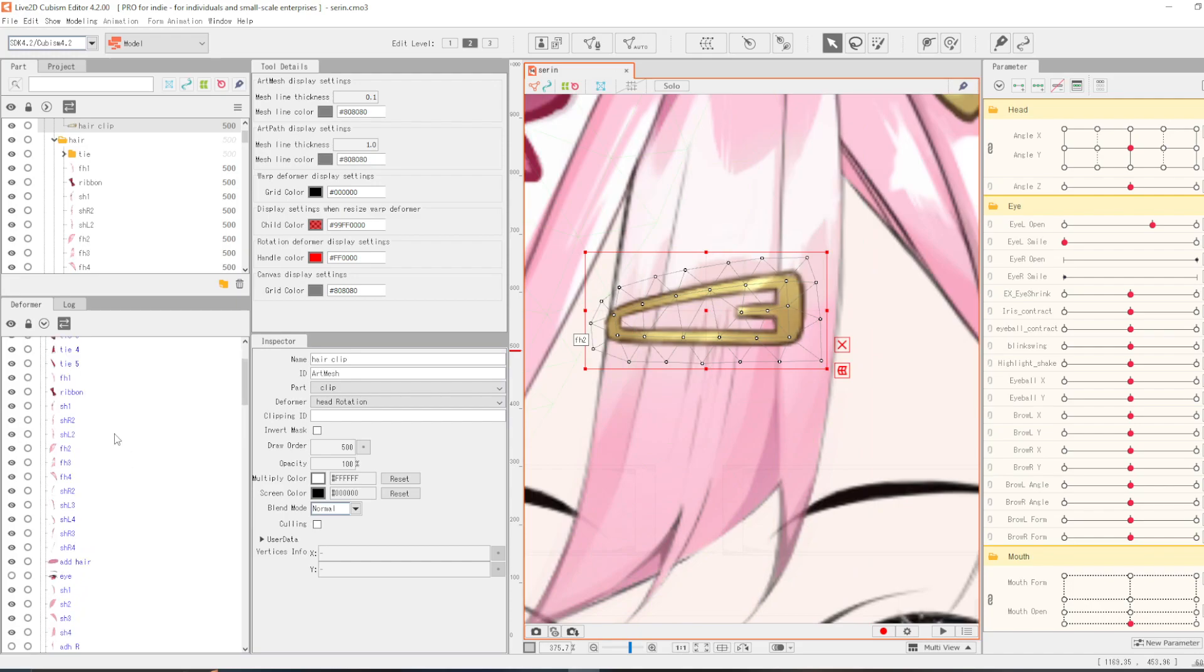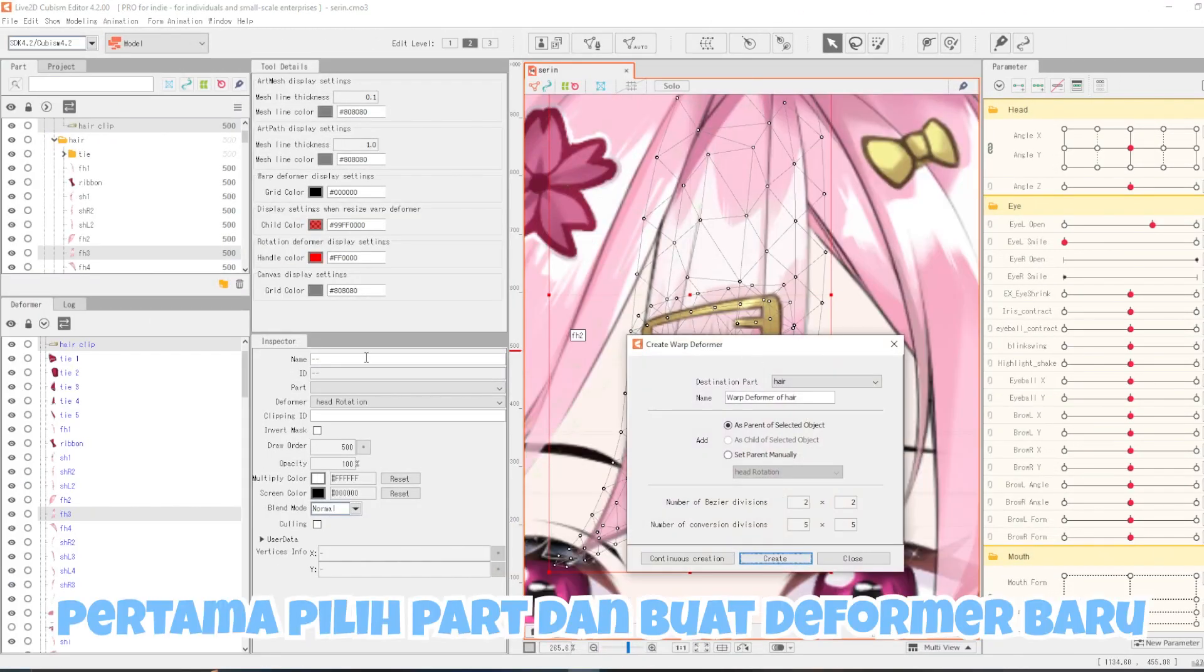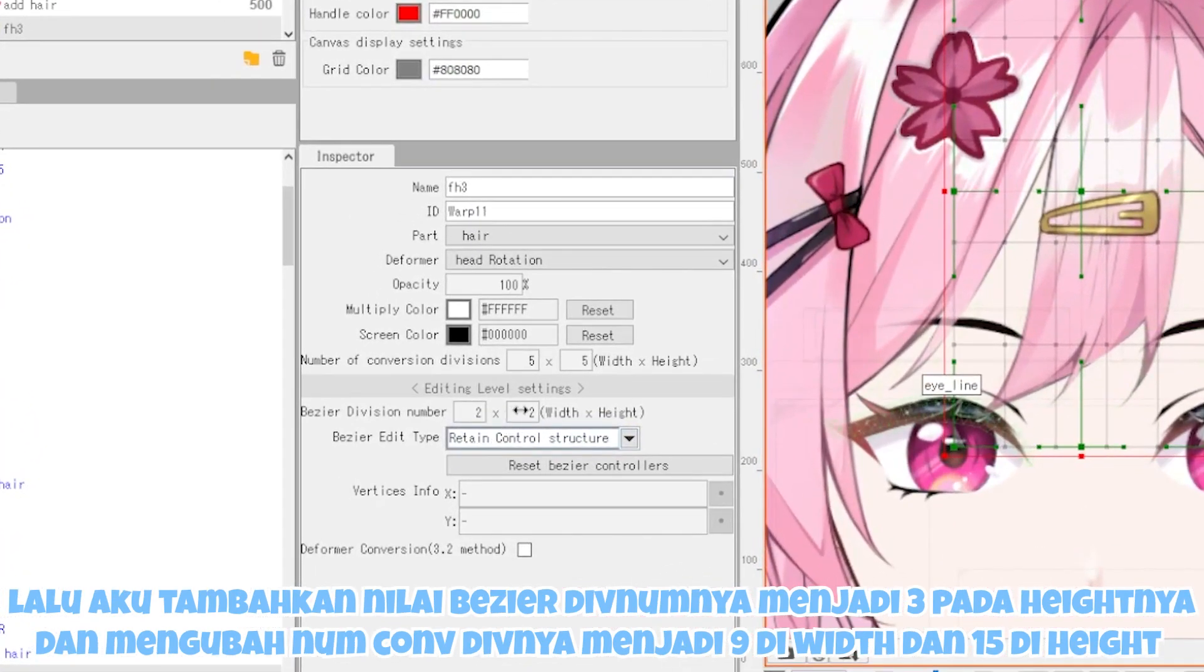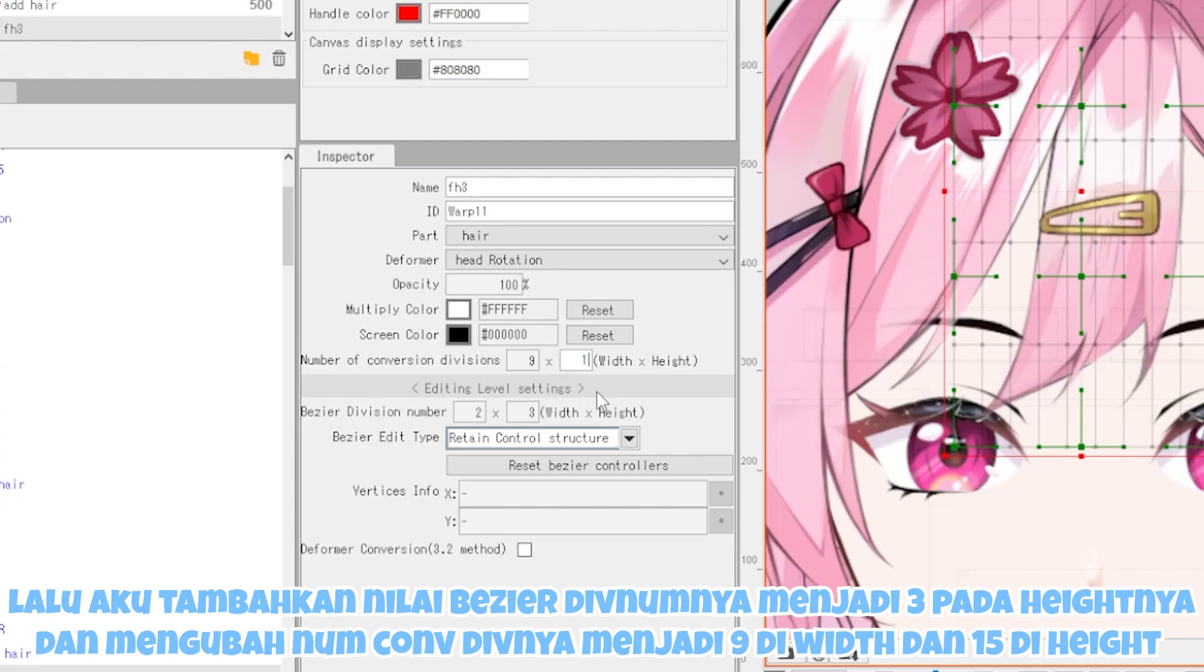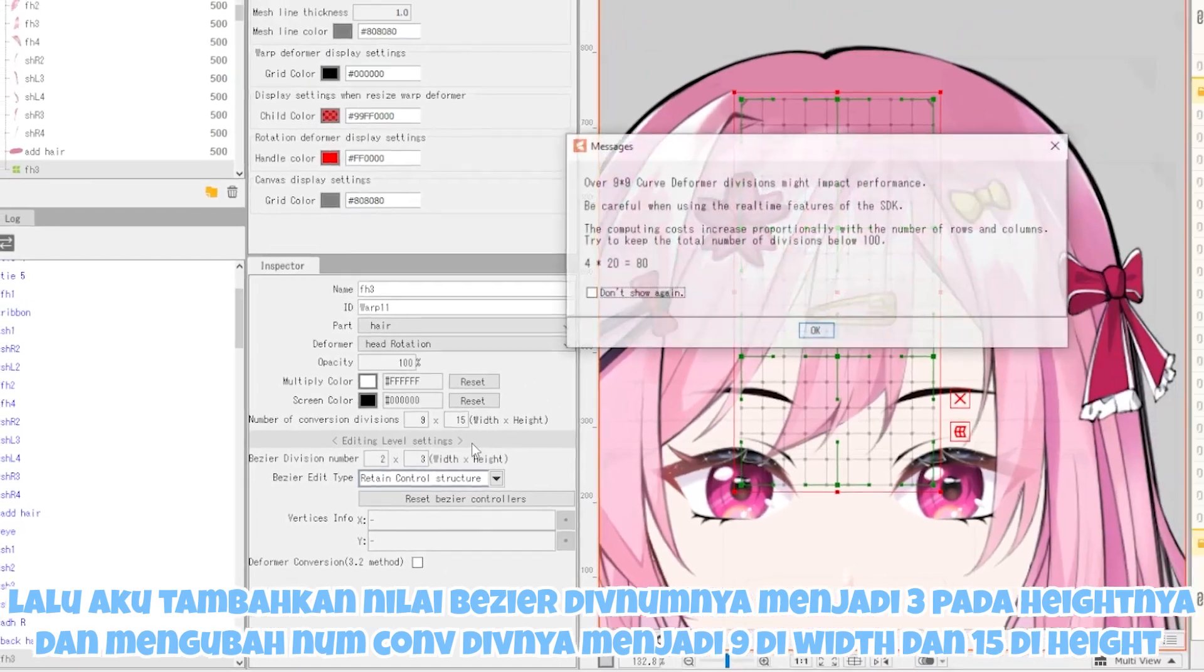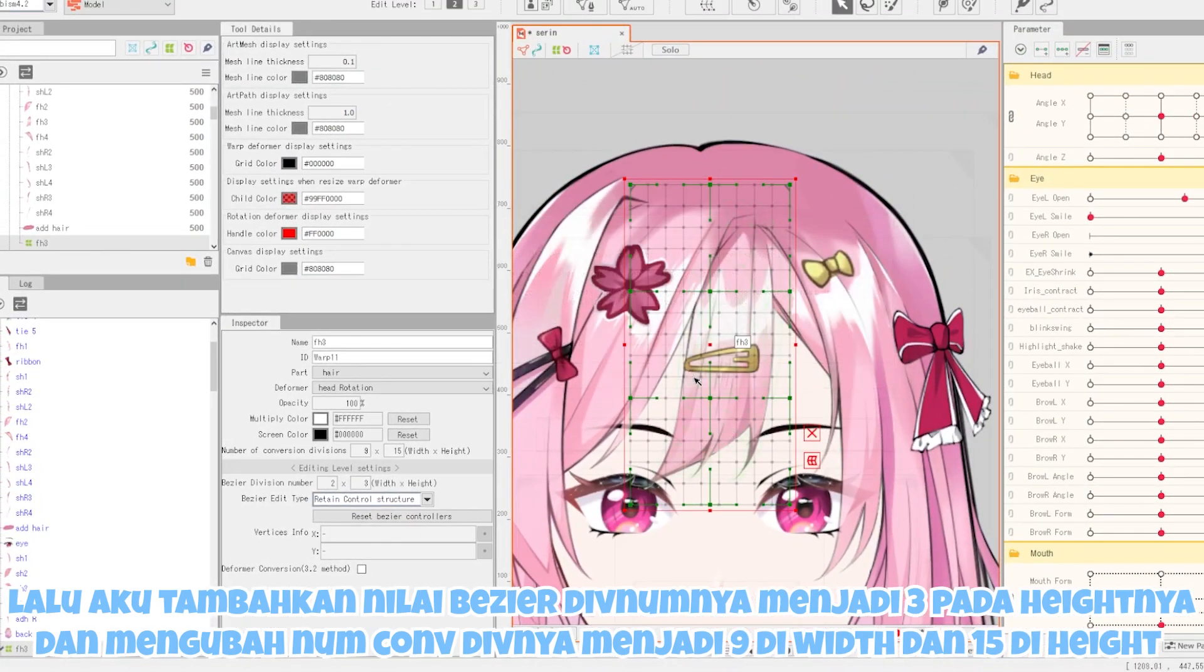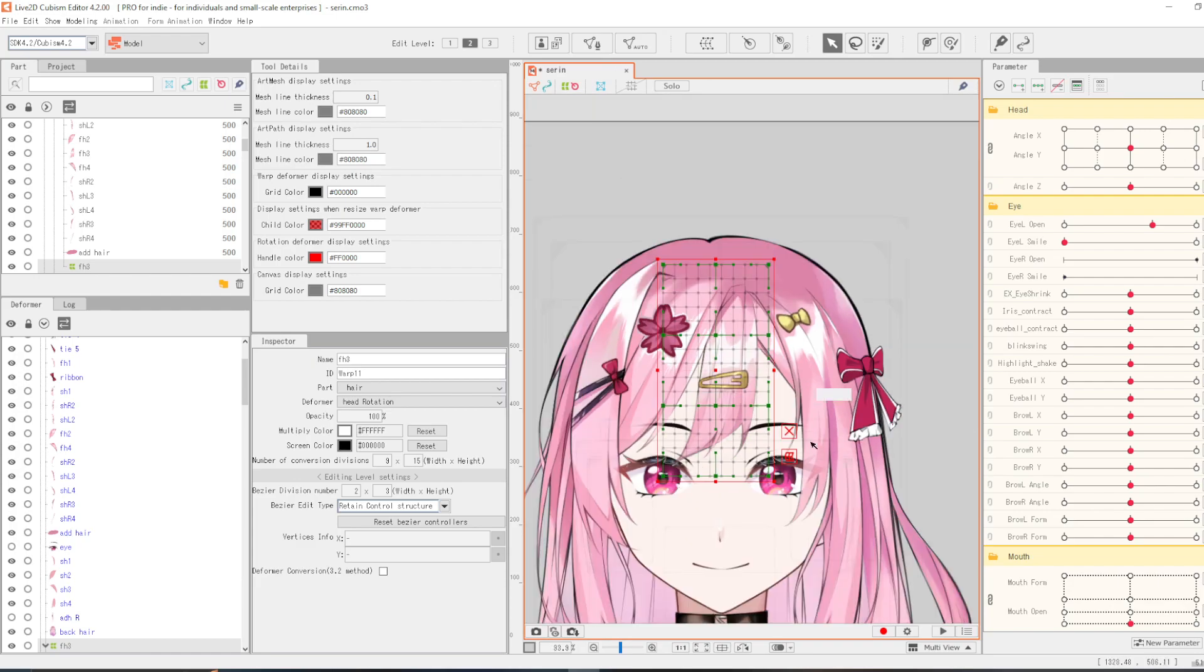Pertama-tama pilih part dan buat deform baru. Lalu aku tambahkan nilai bezier division numbernya menjadi 3 pada heightnya. Dan mengubah number convert divisionnya menjadi 9 di wide dan 15 di height. Dan sekarang deformernya sudah memiliki banyak kotak-kotak agar mudah digerakkan.